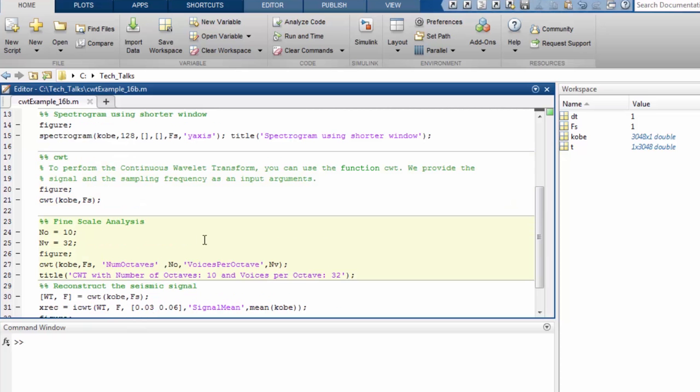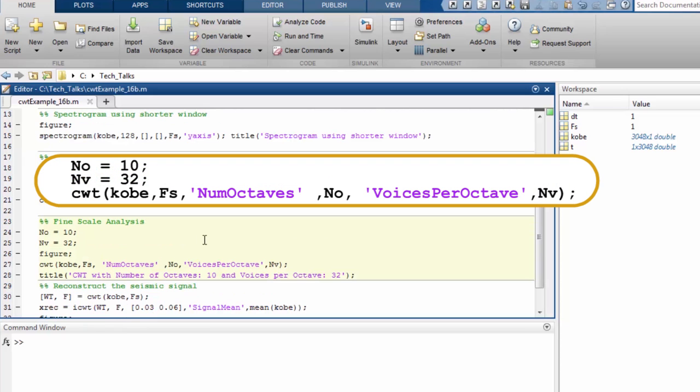For a richer time frequency analysis, you can choose to vary the wavelet scales over which you want to carry out the analysis. You can do this by using other input parameters. For this example, we will set the number of octaves parameter to 10 and the number of voices per octave parameter to 32. The function returns the wavelet coefficients and the equivalent frequencies as outputs.